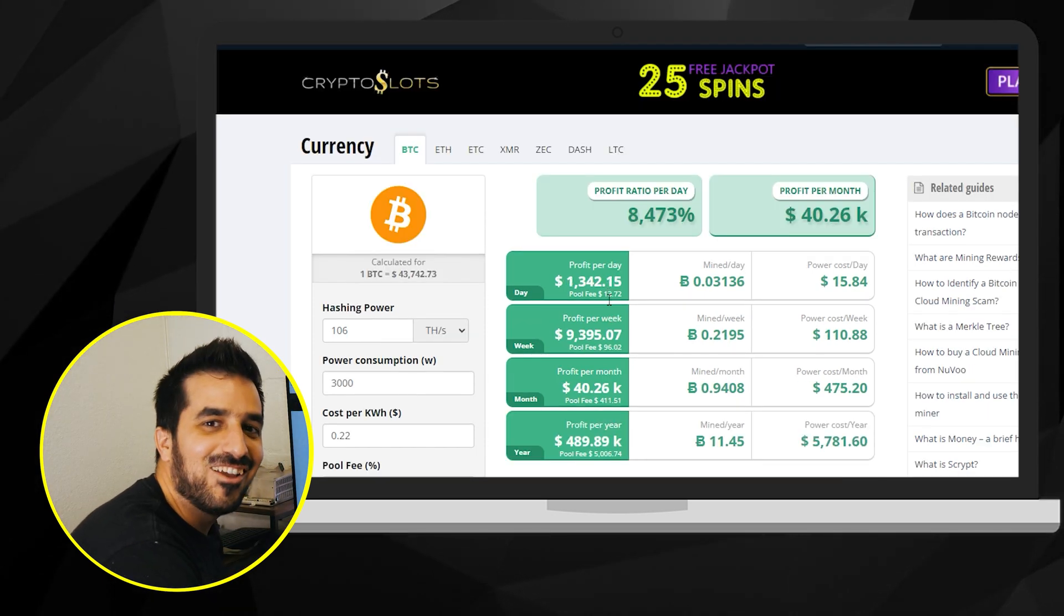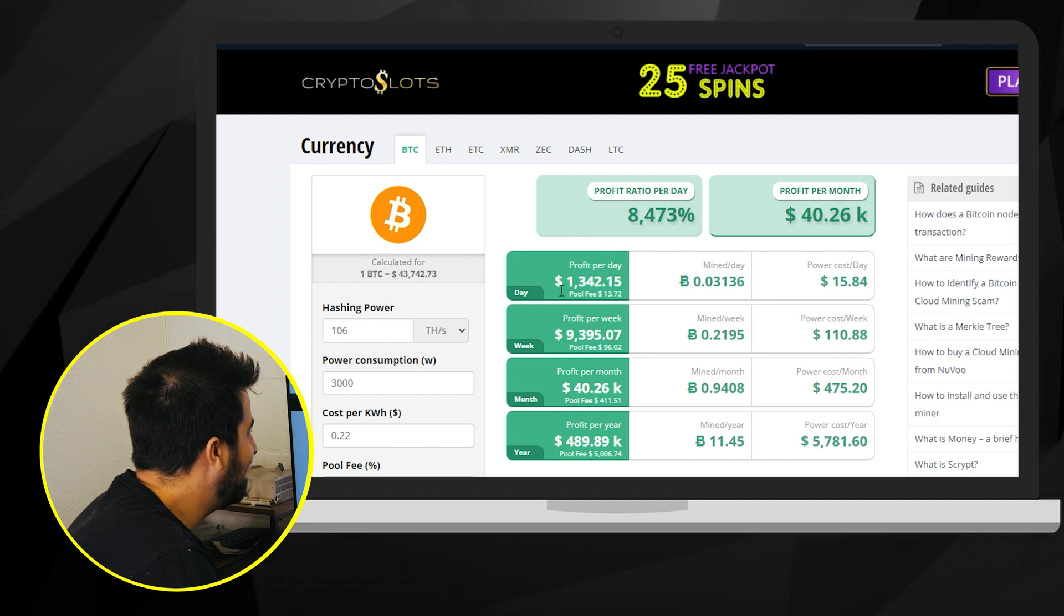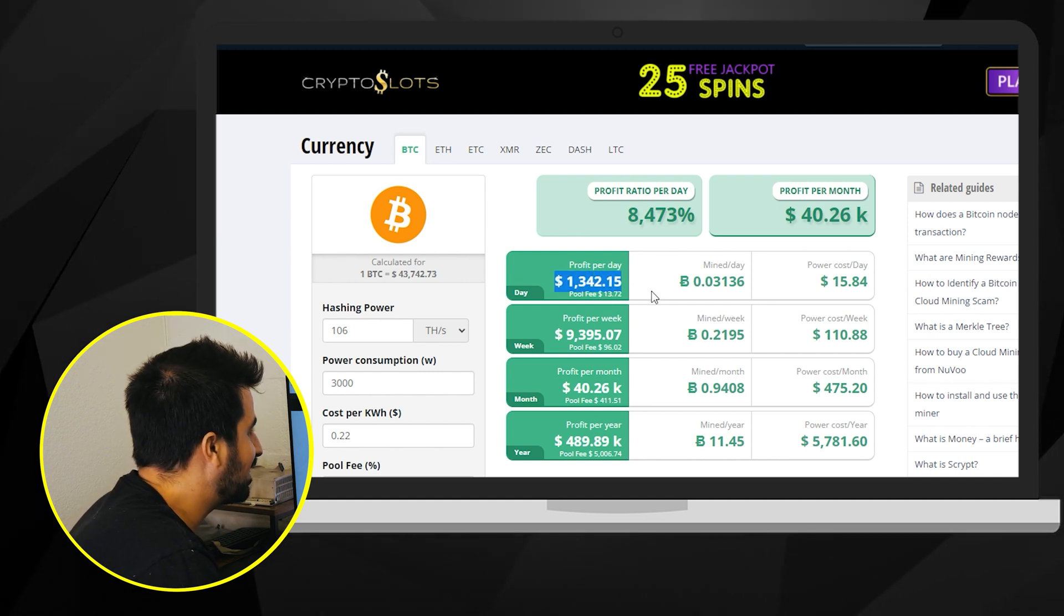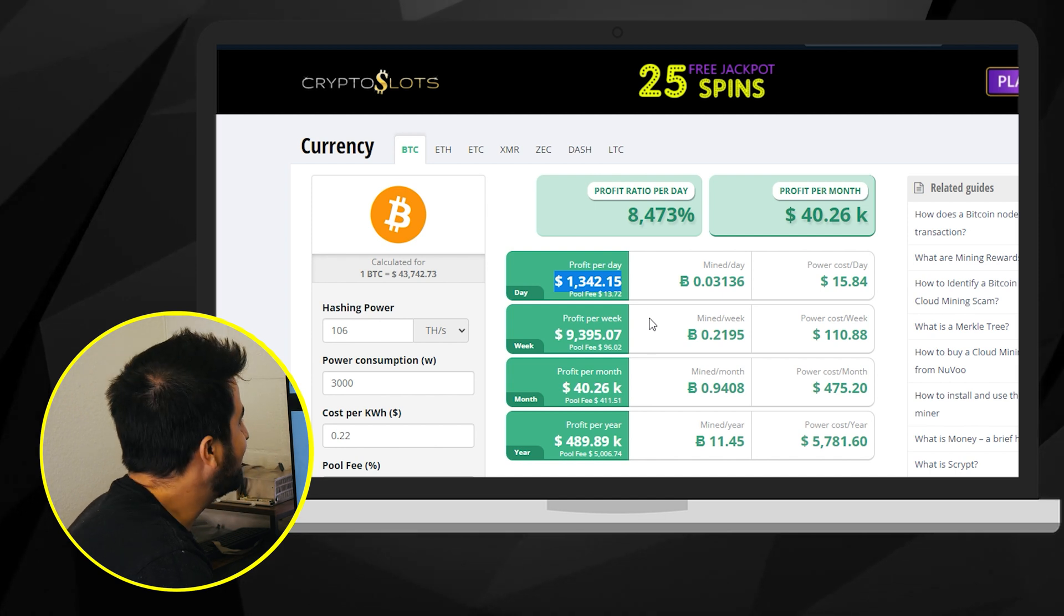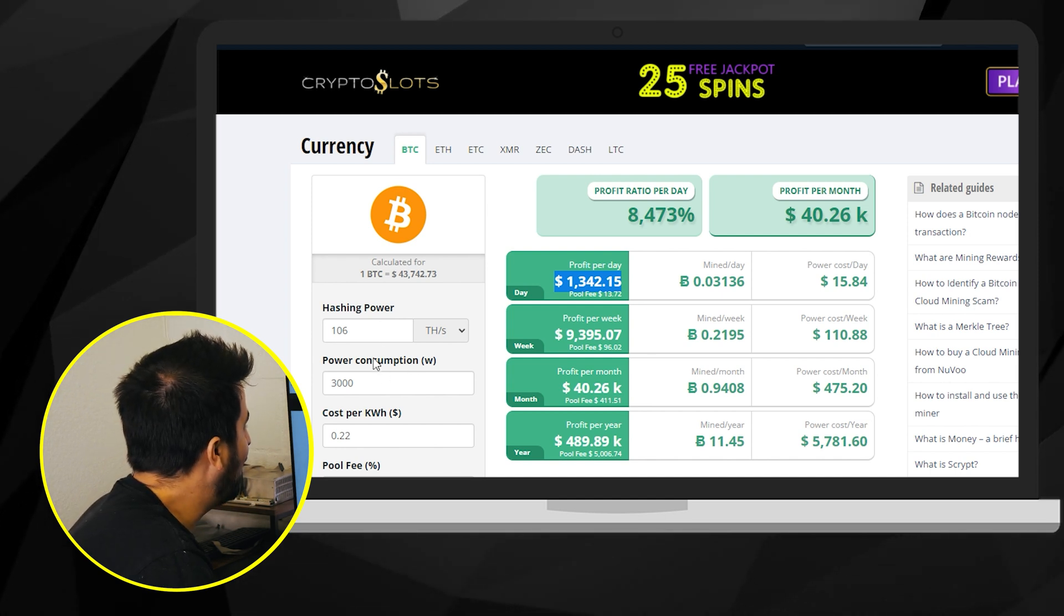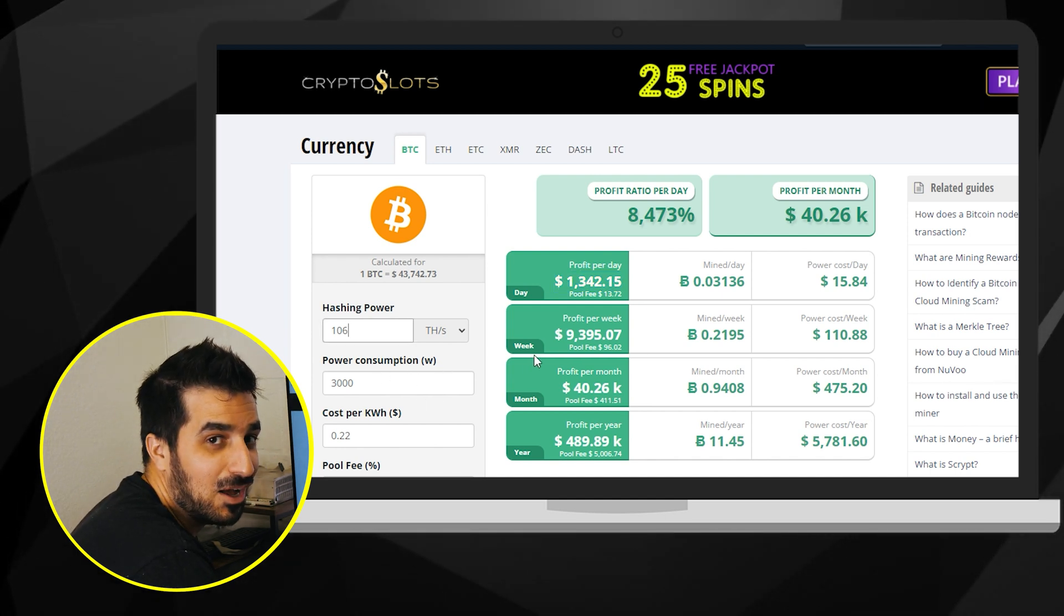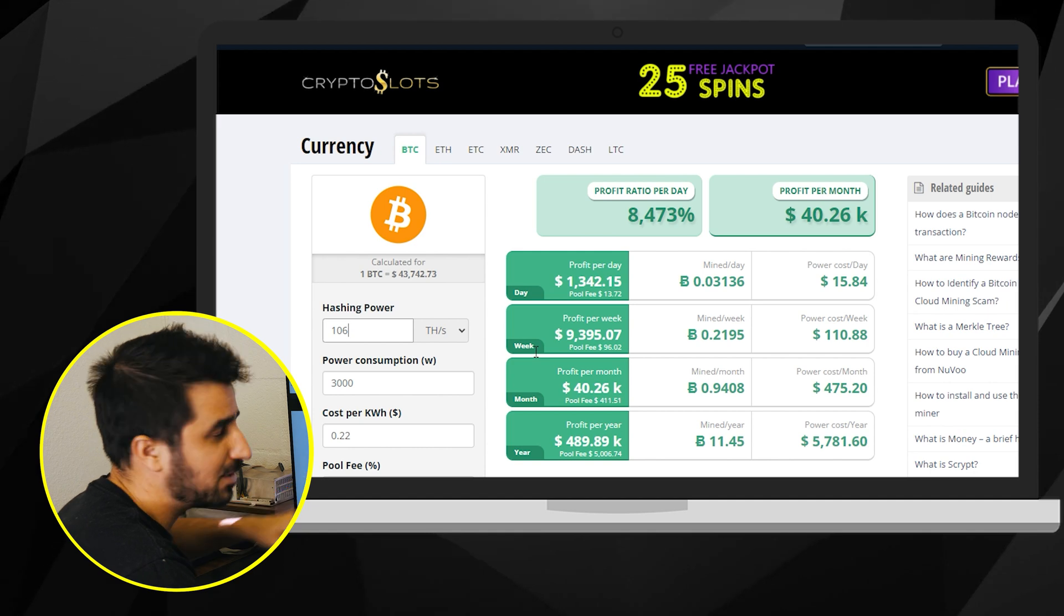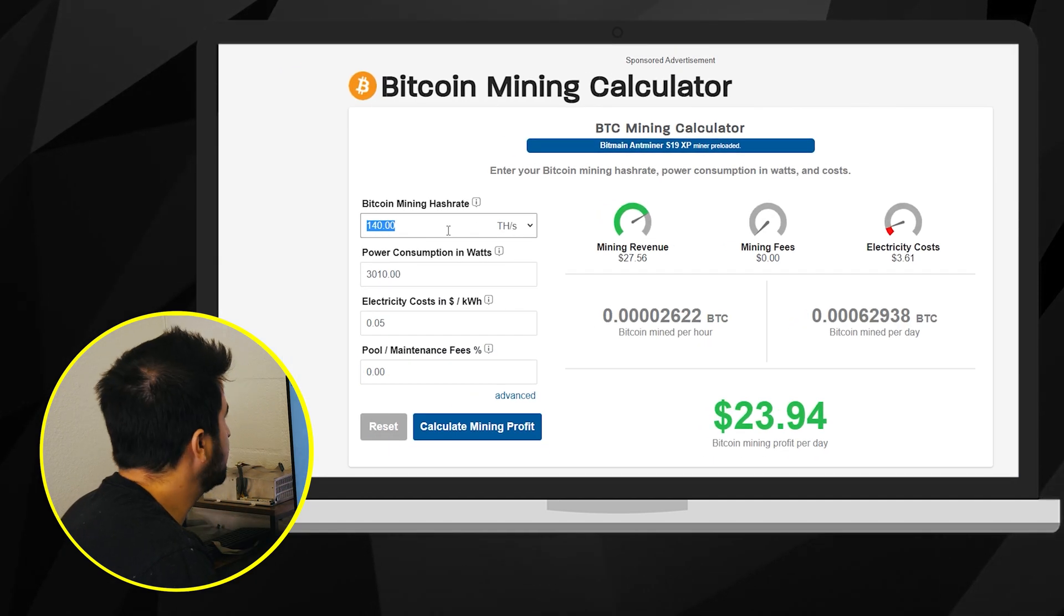Yeah we don't know why but for some reason this calculator is showing you that we're making a thousand three hundred dollars per day. That's not true. I don't know why. Let's go find a different calculator because everything looks good. 106 terahash. Weird. Okay let's do it again.